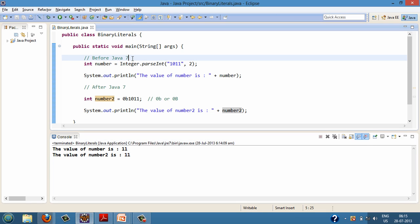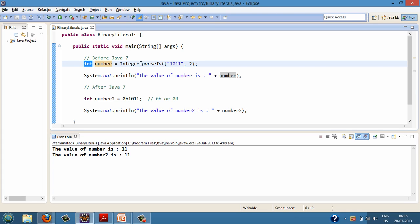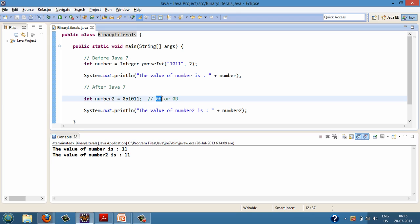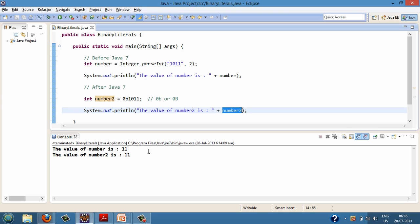So before Java 7, if we had any integer value in the form of a binary number and wanted to assign it to an int variable, we used Integer.parseInt(), passing the binary representation and specifying radix 2. After Java 7, they introduced binary literals — prefixing '0b' or '0B' to a number tells the compiler at runtime that the number, say 1011, is actually 11 in decimal. When printed on the console, it prints 11.